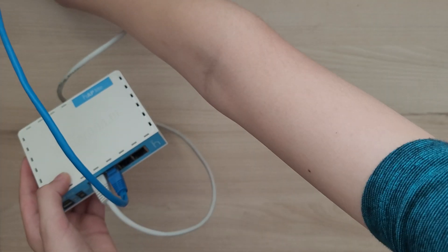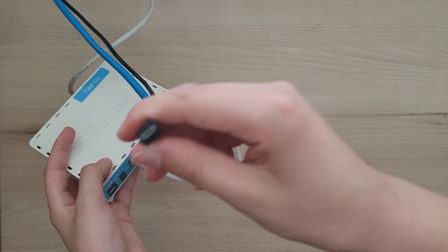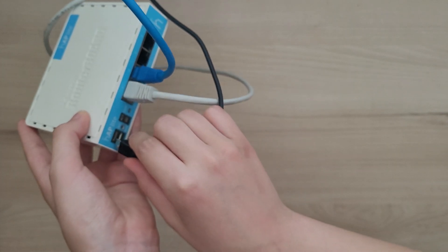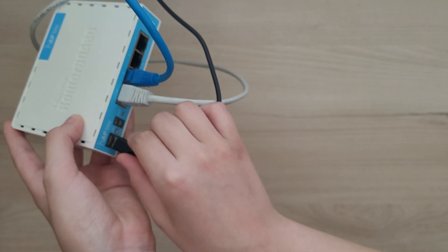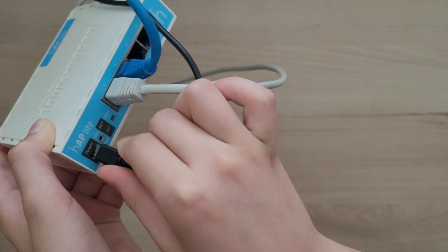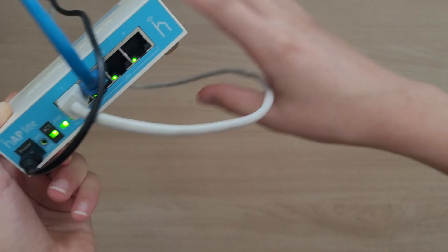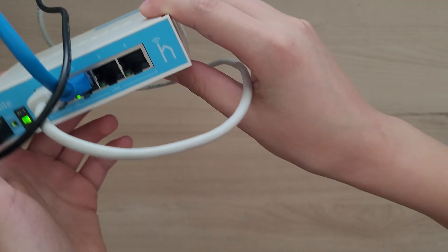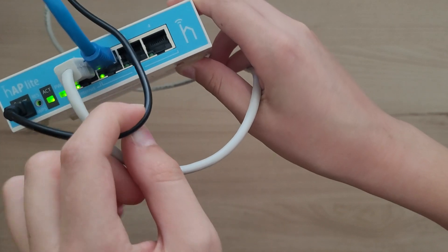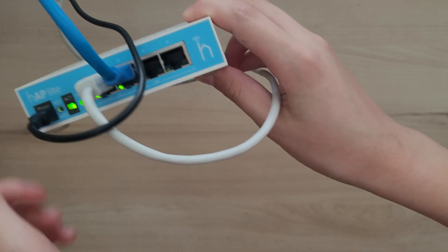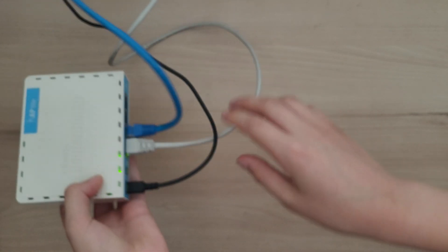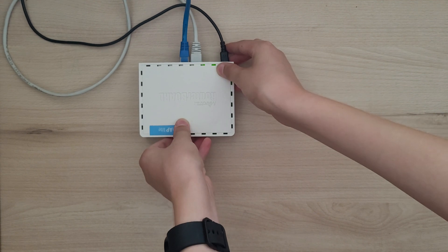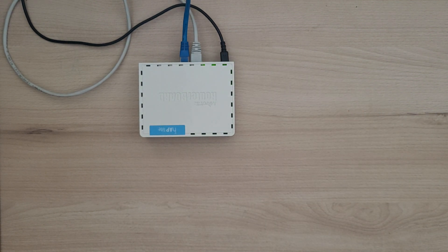Then, you can take your micro USB power adapter and plug it into the power port. And as you can see, the router spins to life. It takes a very short time for it to boot. And now, it's ready to be configured.